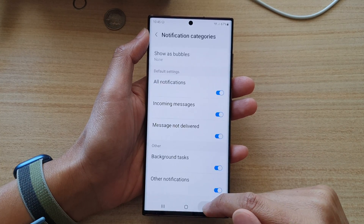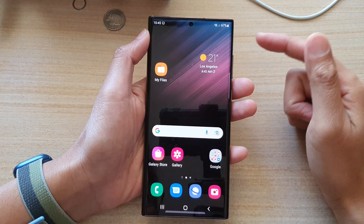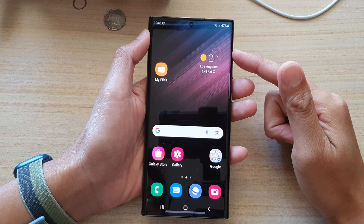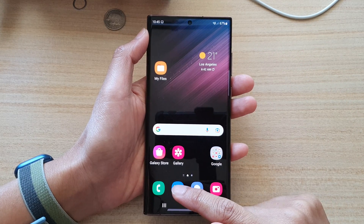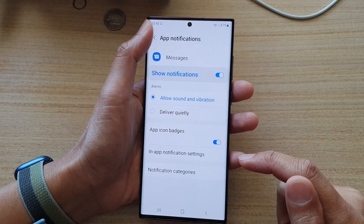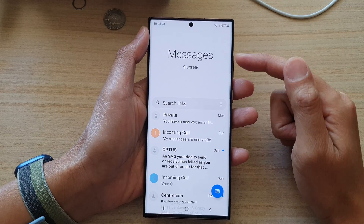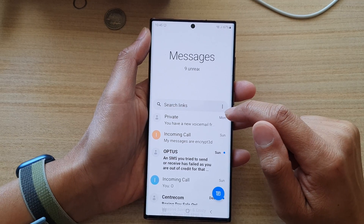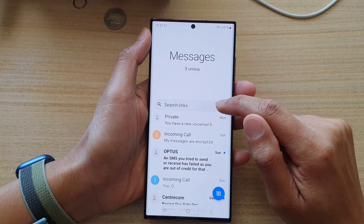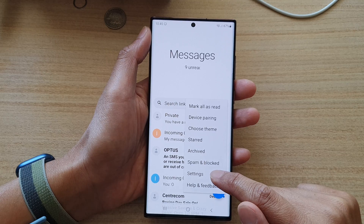First, tap on the home button to go back to the home screen, then open up your text messaging app. Now go back to messages and then tap on the option button — the more button — and from the pop-up menu choose Settings.